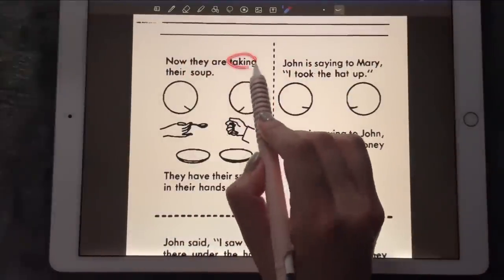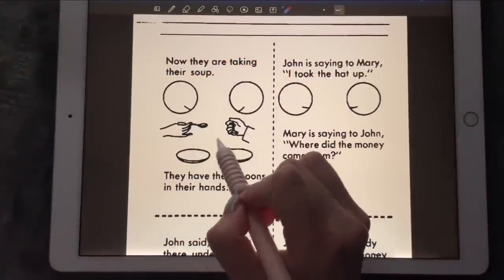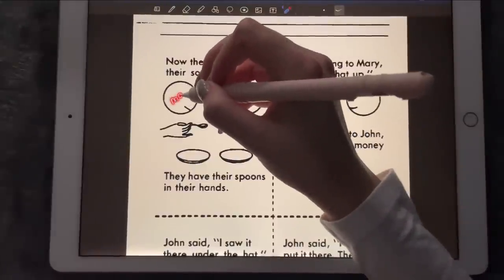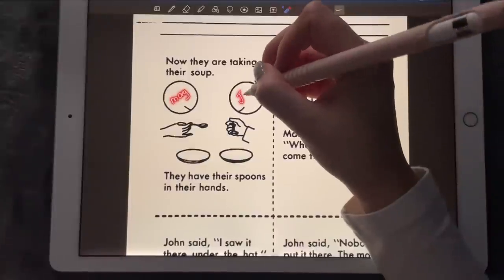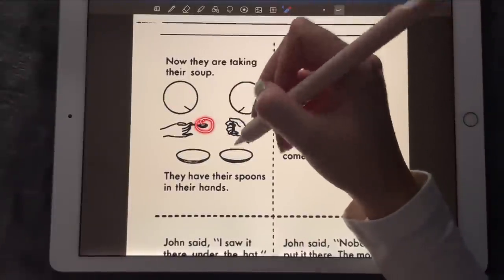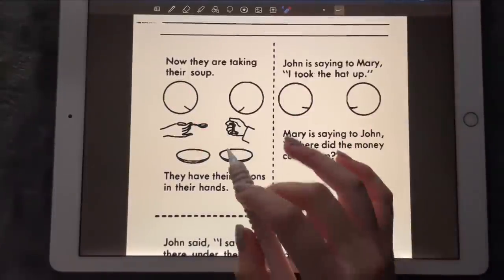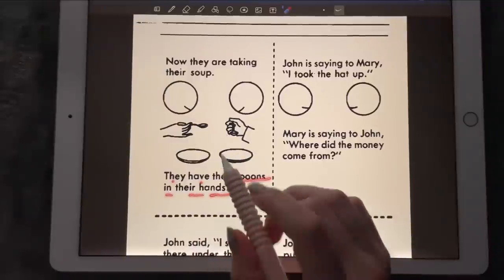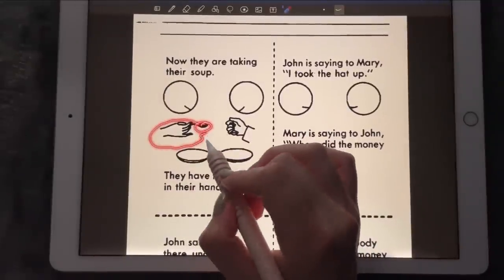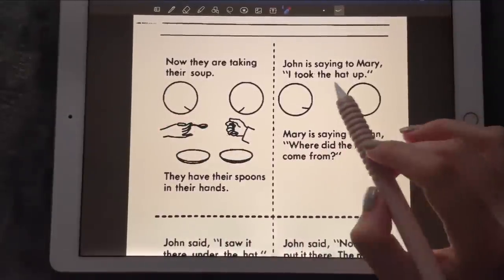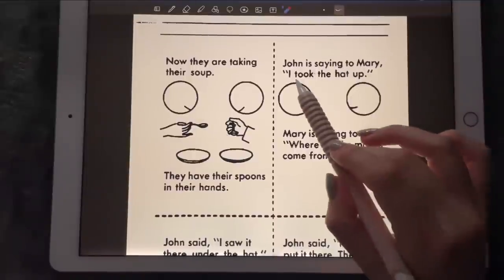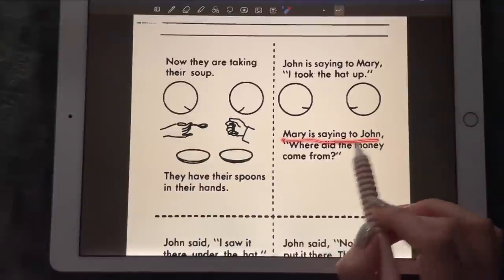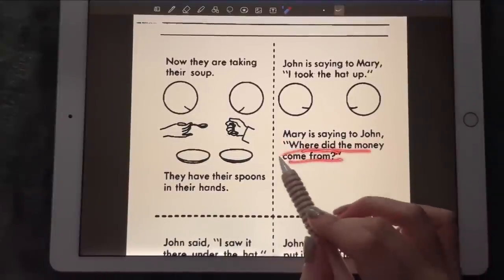Now they are taking their soup. That's Mary, and that's John having soup with the spoon. They have their spoons in their hands. John is saying to Mary: 'I took the hat up.' Mary is saying to John: 'Where did the money come from?'